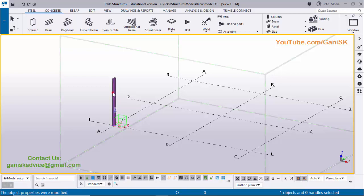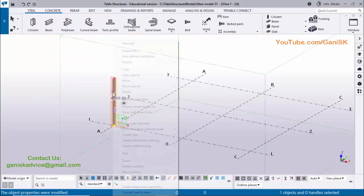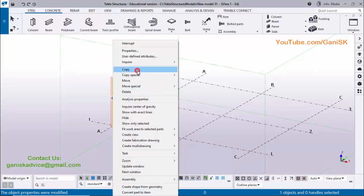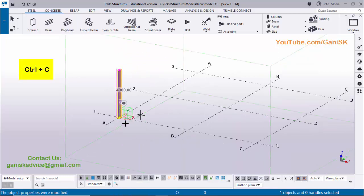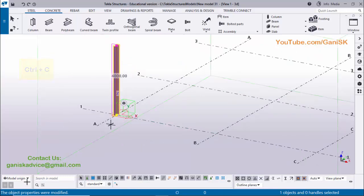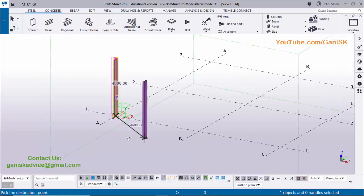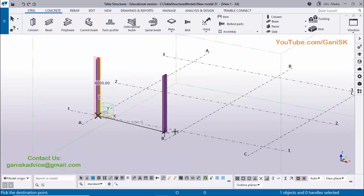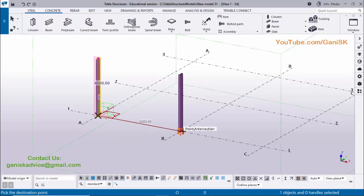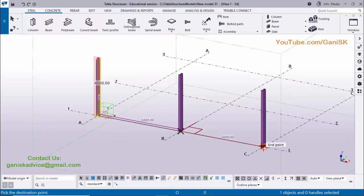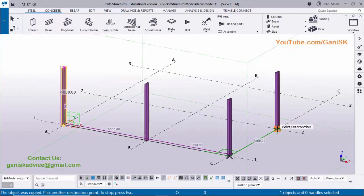Now I'm going to use the Copy option. Select this column, then right-click on mouse — you can use this option Copy, or you can use shortcut Ctrl+C. You can see in the title bar: 'Pick the origin for copying.' Select this origin point, then pick the destination point to place the column where you want — for example, we're going to place here and here.